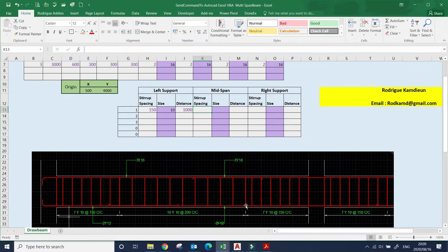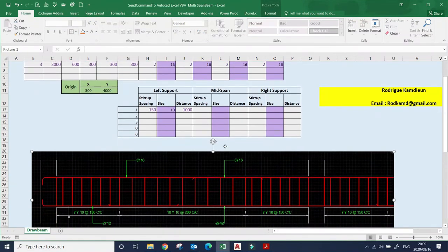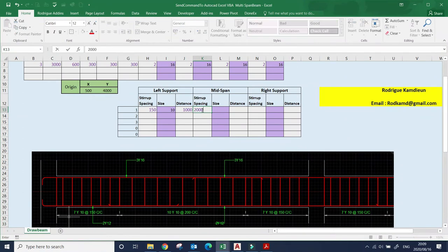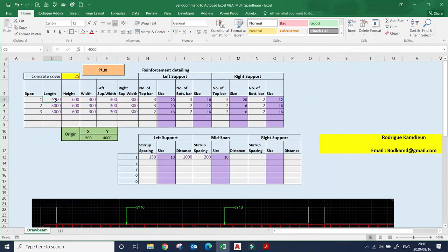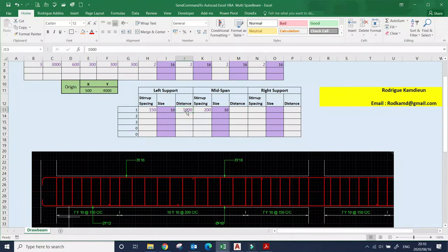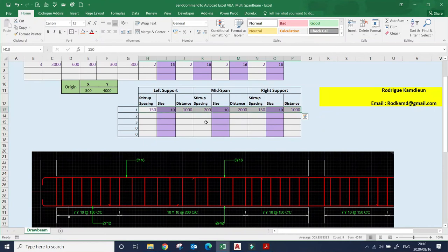For the mid-span zone — from that point to the right end — spacing will be 200, size Y10. The beam length is four metres: the left zone is one metre, so the middle I'll take as two metres. On the right side, spacing 150, size Y10, distance one metre. That covers the stirrup distribution for span one.